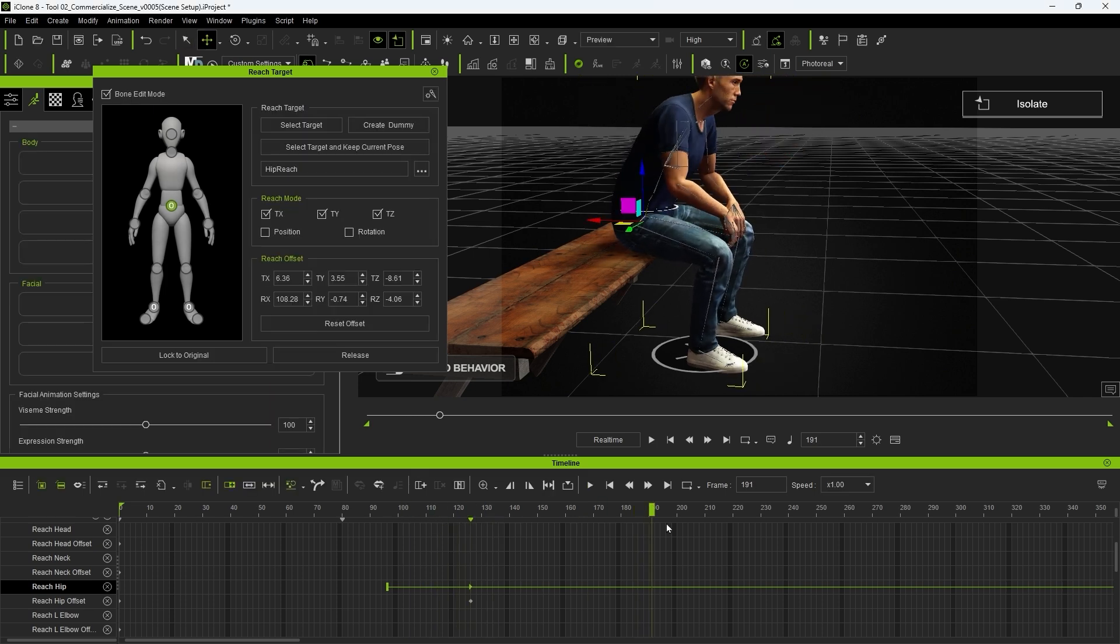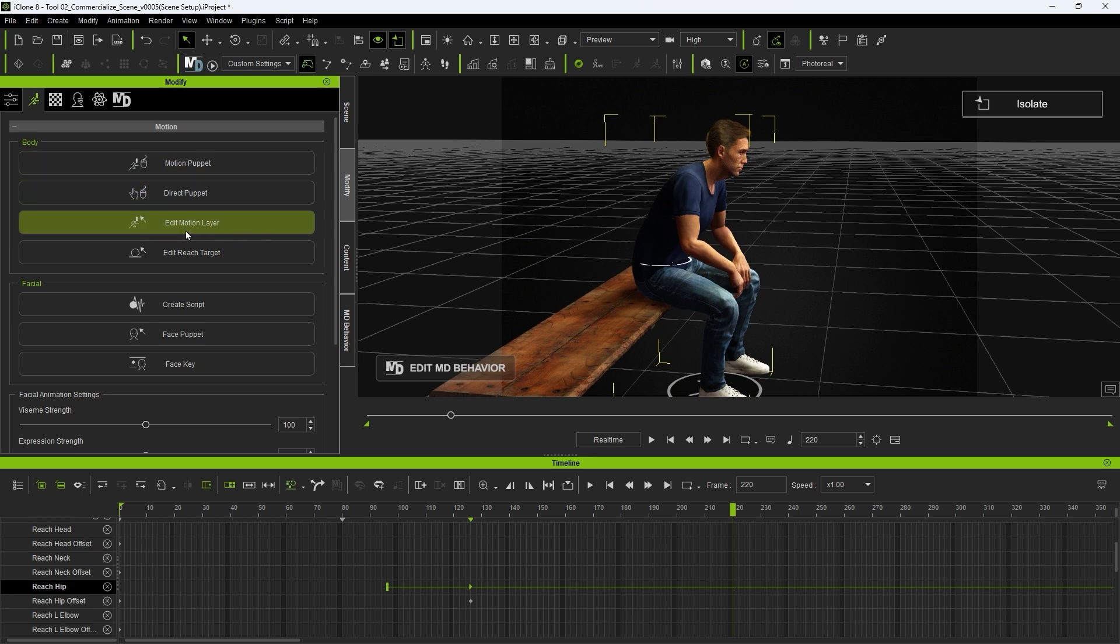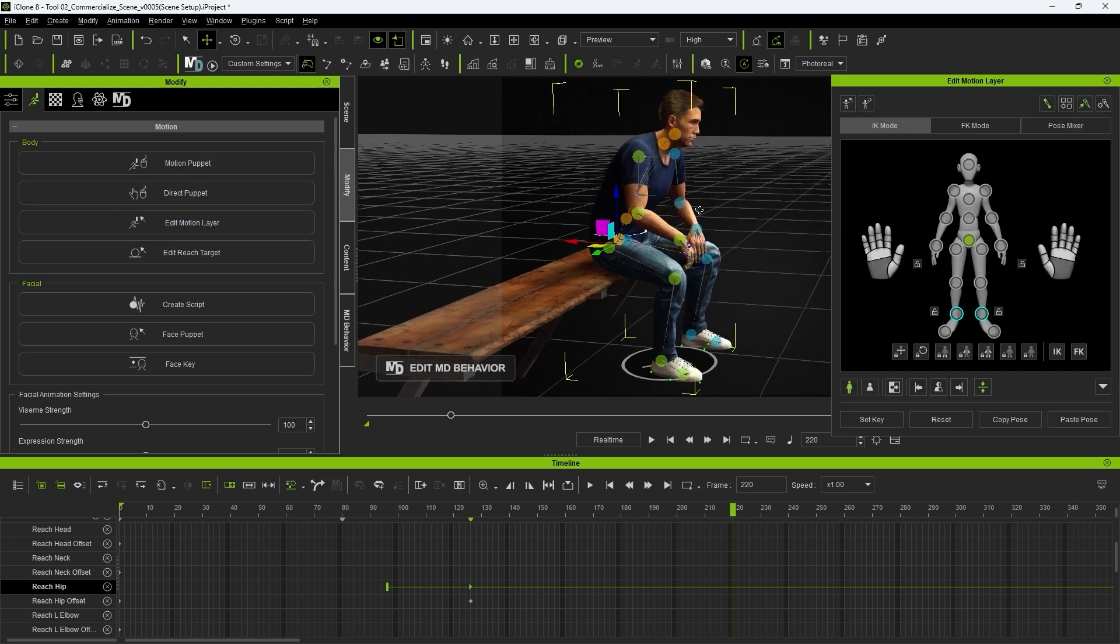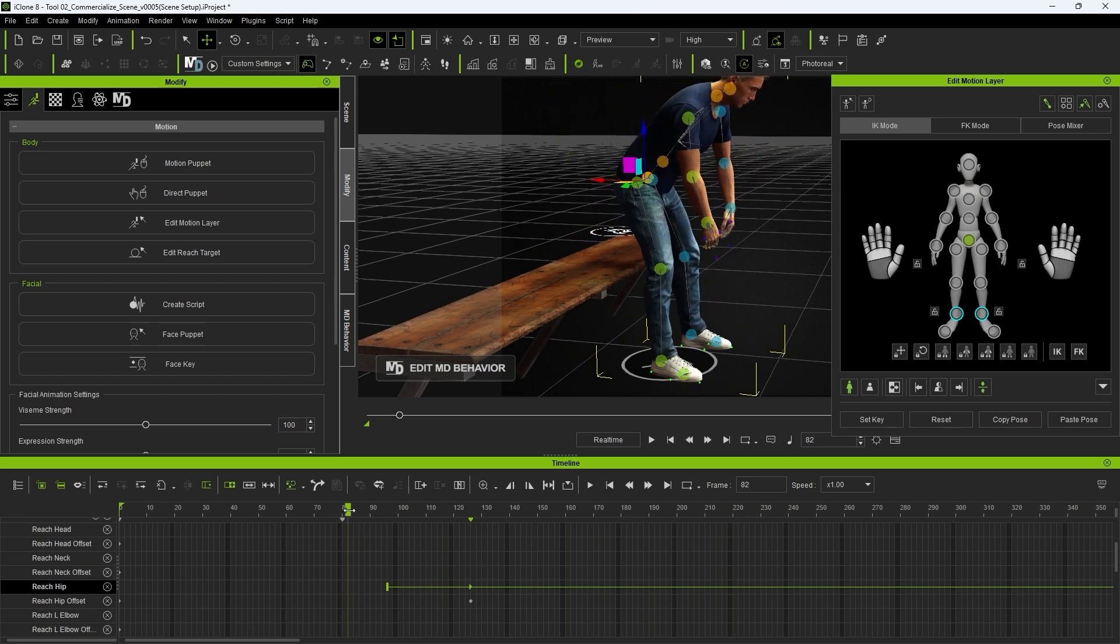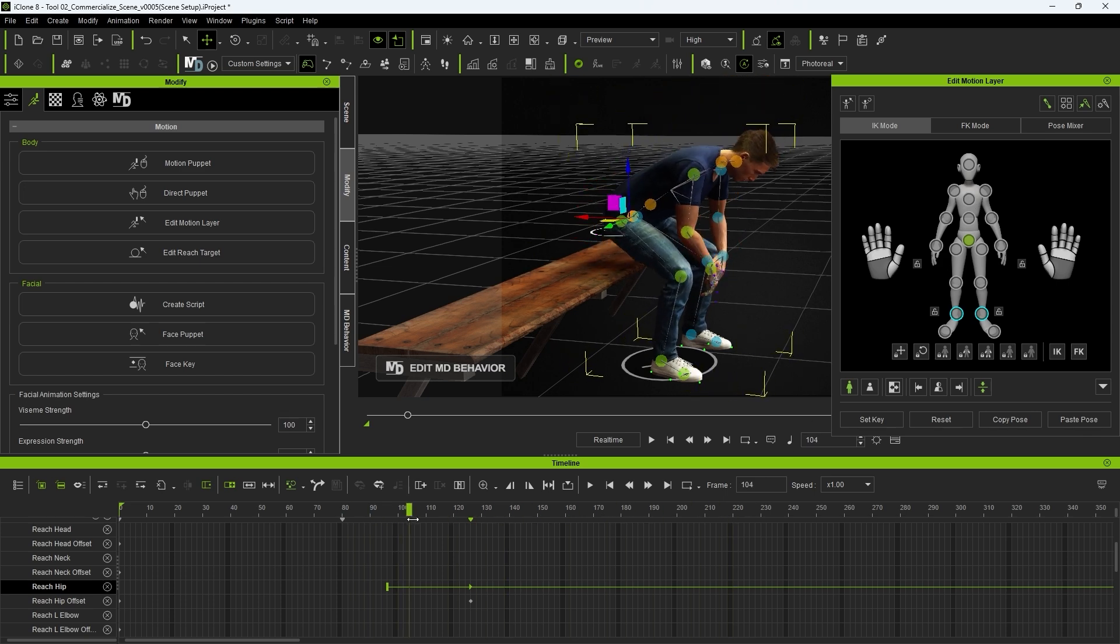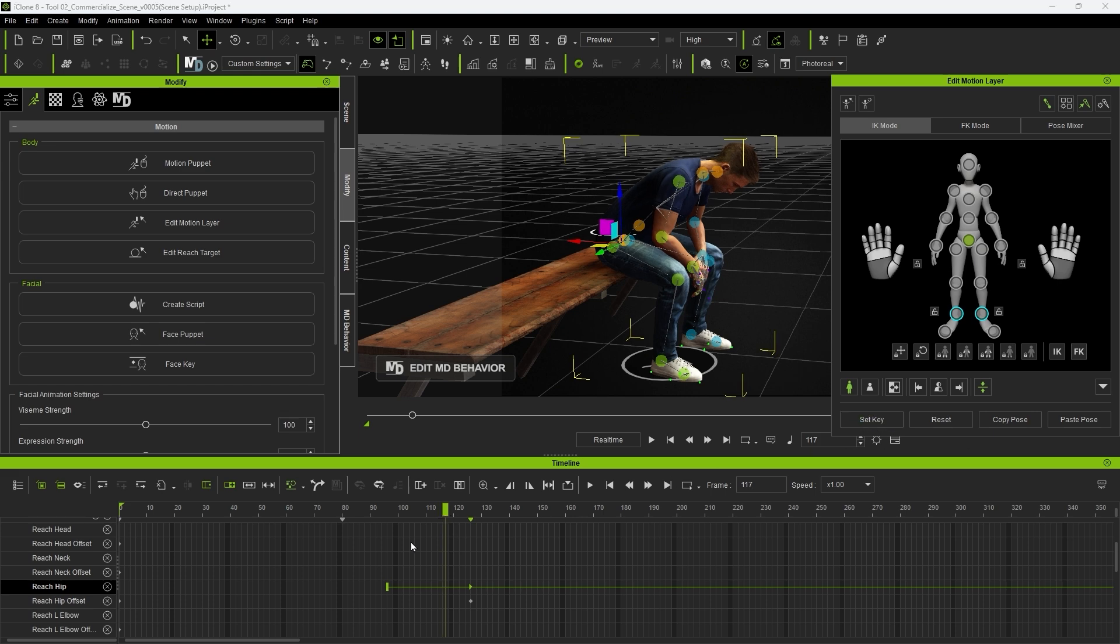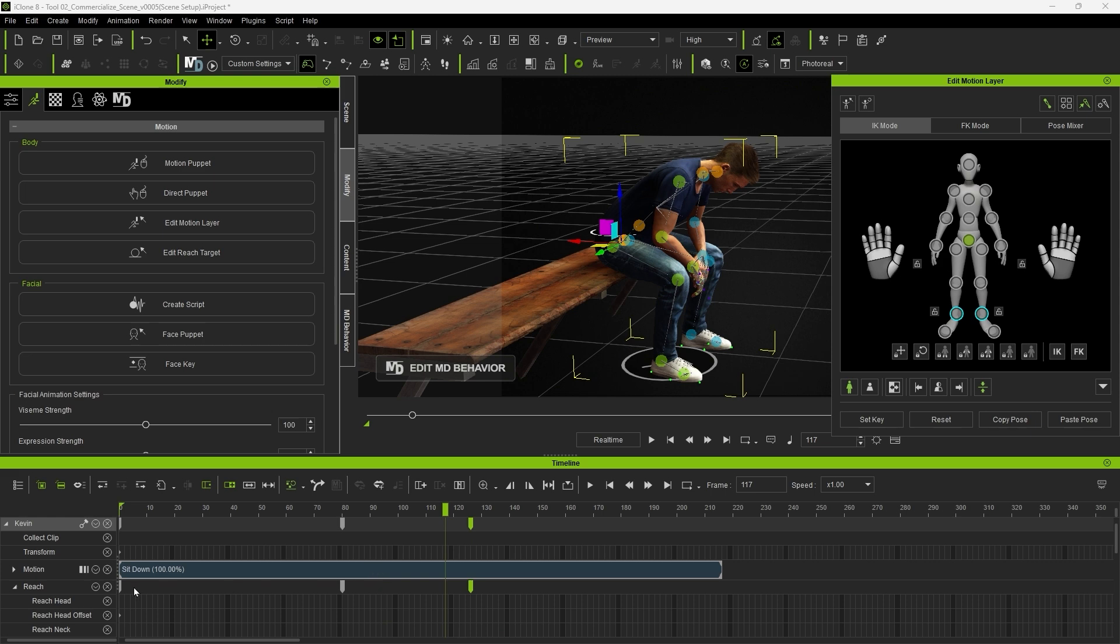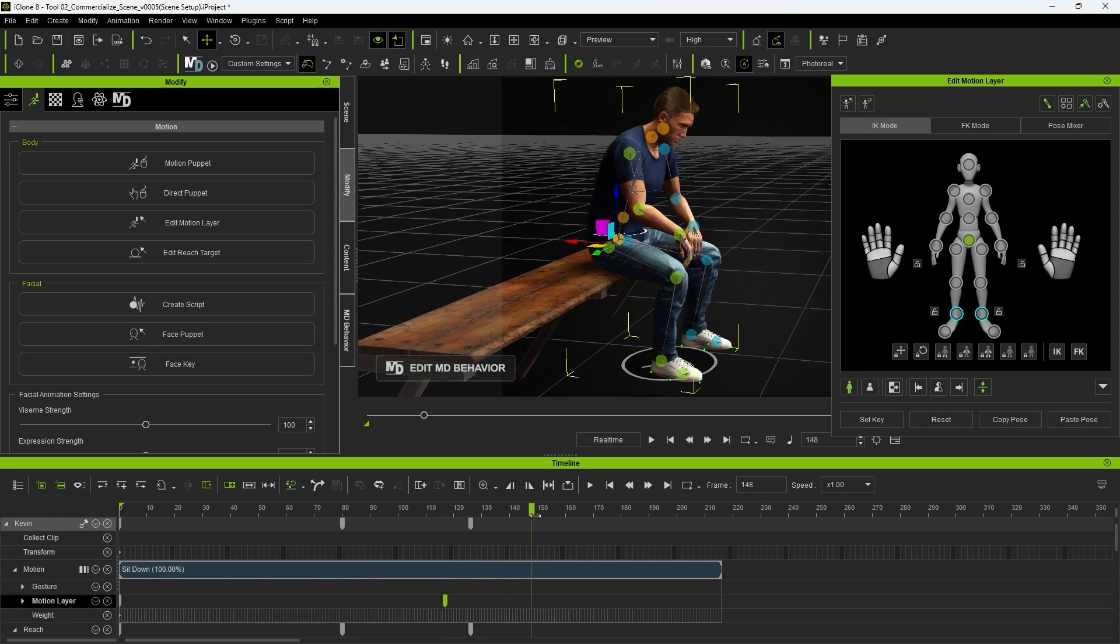Once that's done, we need to use the edit motion layer tool to fix the position change of our limbs that resulted from the reach constraint that we just added. So when the elbows are just about planted on the thighs, I'll add a full body keyframe, and then a few frames later rotate the hip bones so that the elbows maintain that height instead of floating above the thighs.